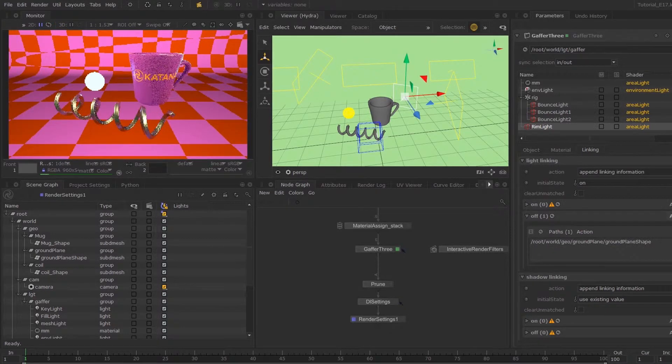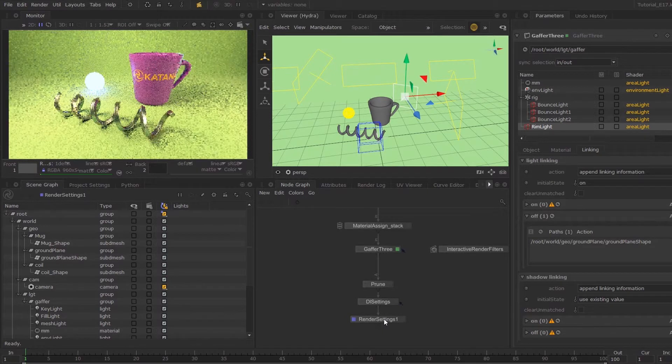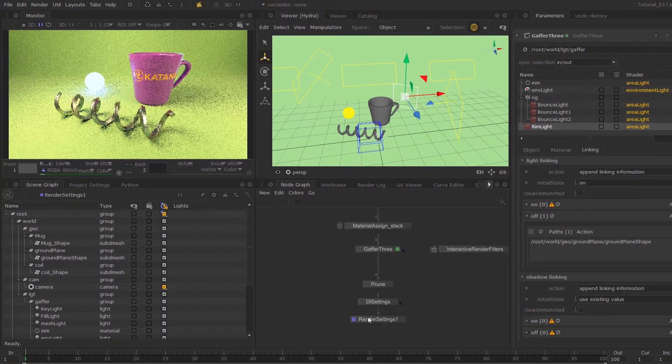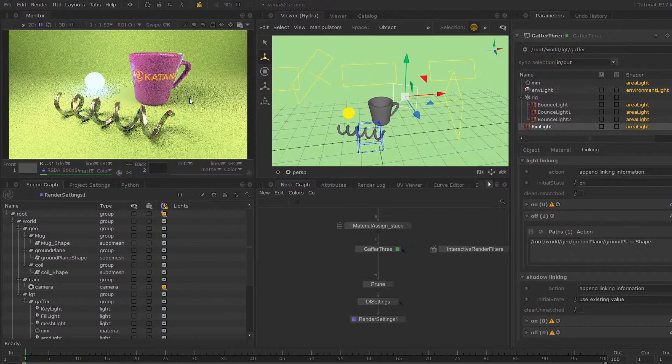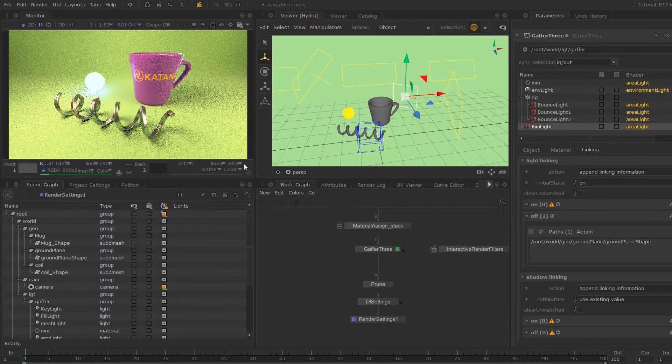Oh dear. Okay, that just needs to be set off again. So now you can see that the light isn't acting on the ground anymore.